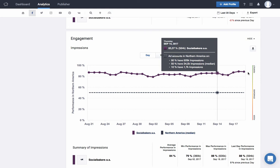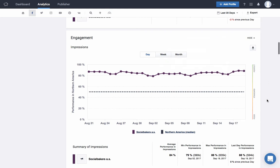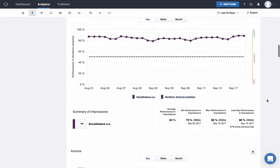Under each chart, you can also find a handy summary to let you know what your average performance in the displayed metric was during the selected time period, what was your minimum and maximum performance, and when they happened, and your last day's performance.